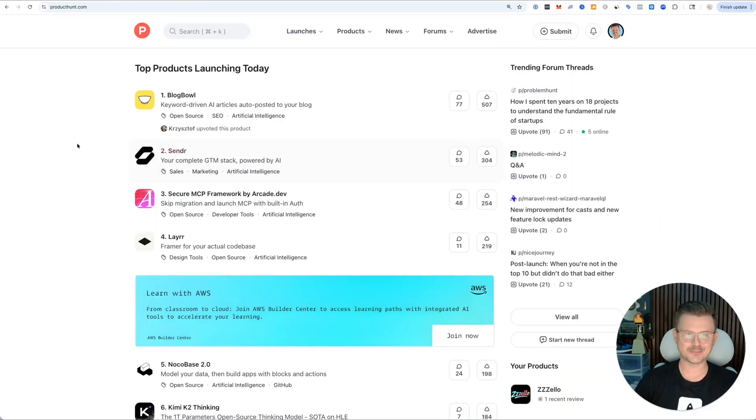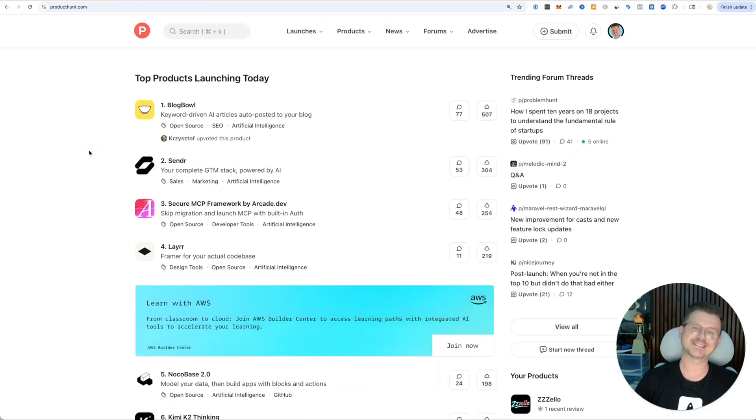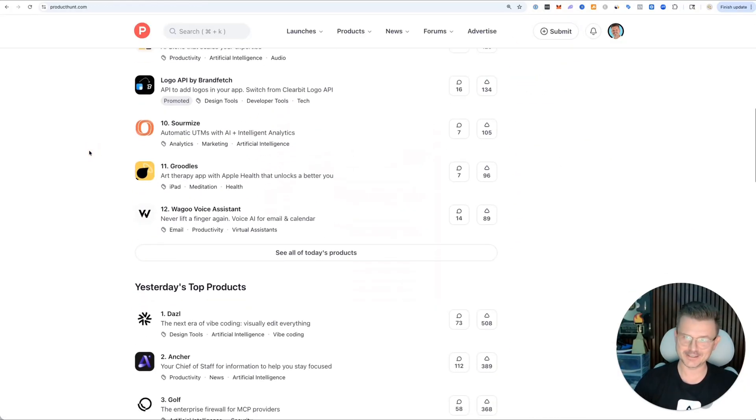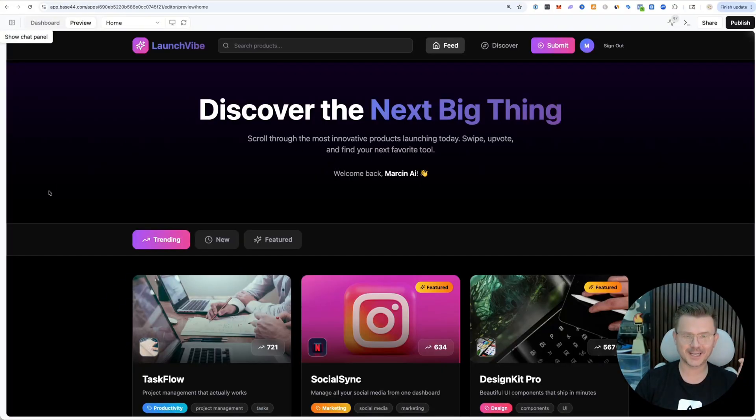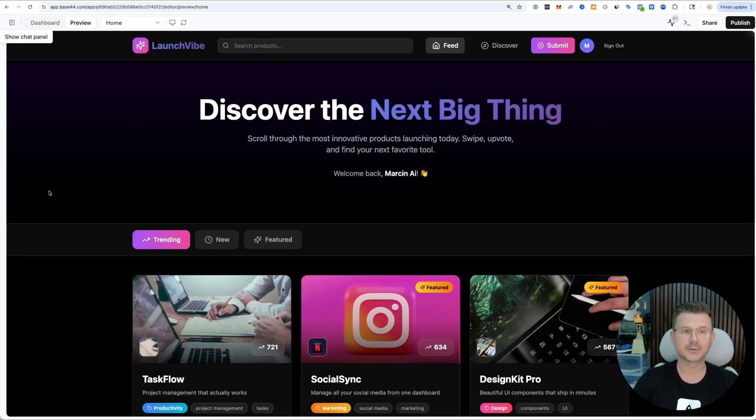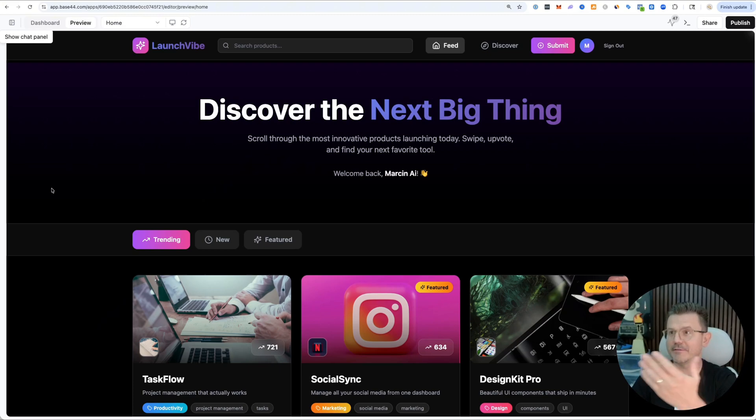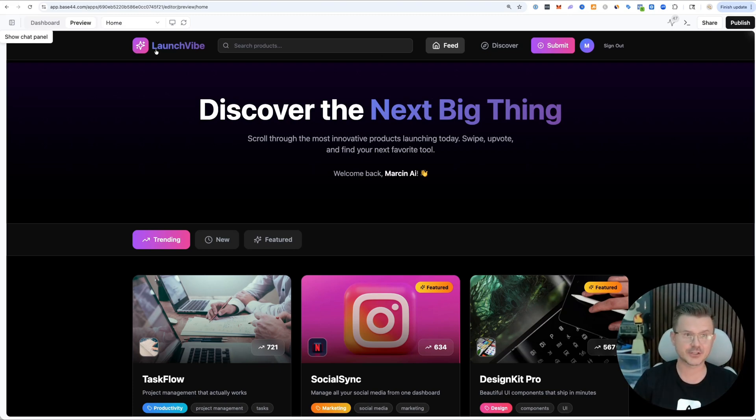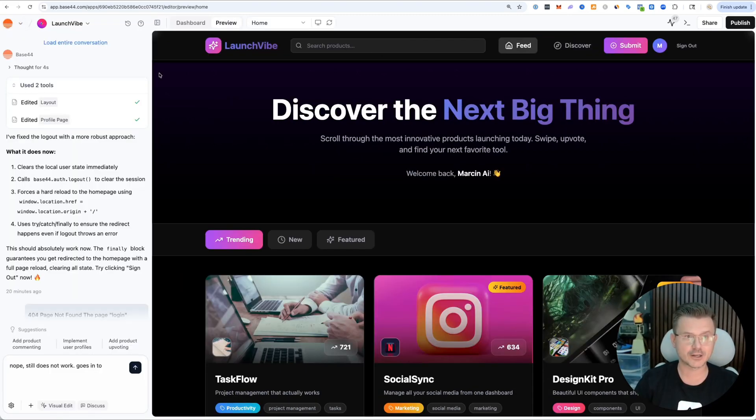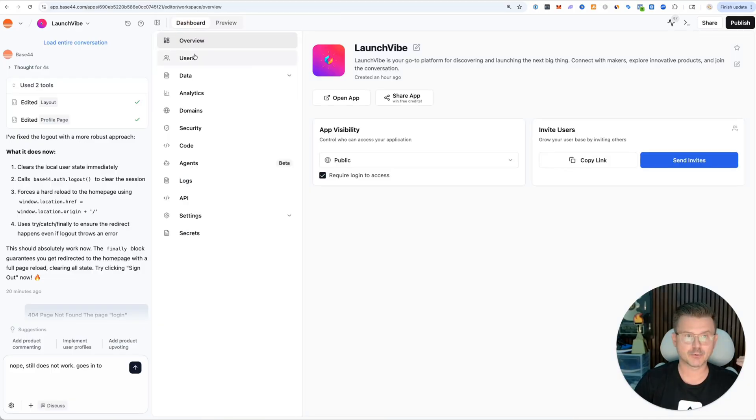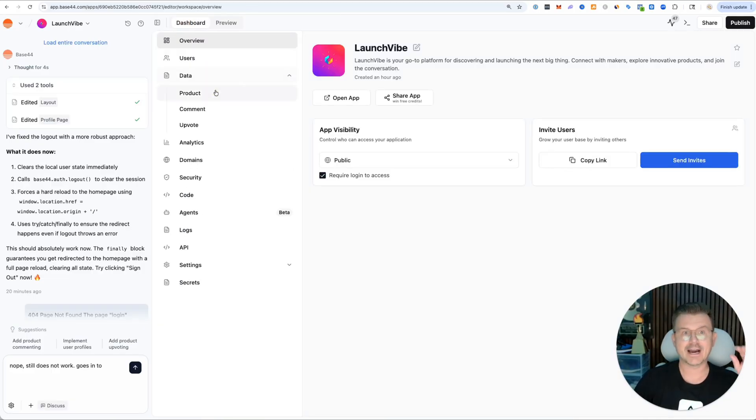Just like that, we've built out a full platform. Here is the original Product Hunt. It's obviously very different - we went a little more TikTok vibes. Just to show you the power of what we were able to build in about 15 minutes from start to finish.